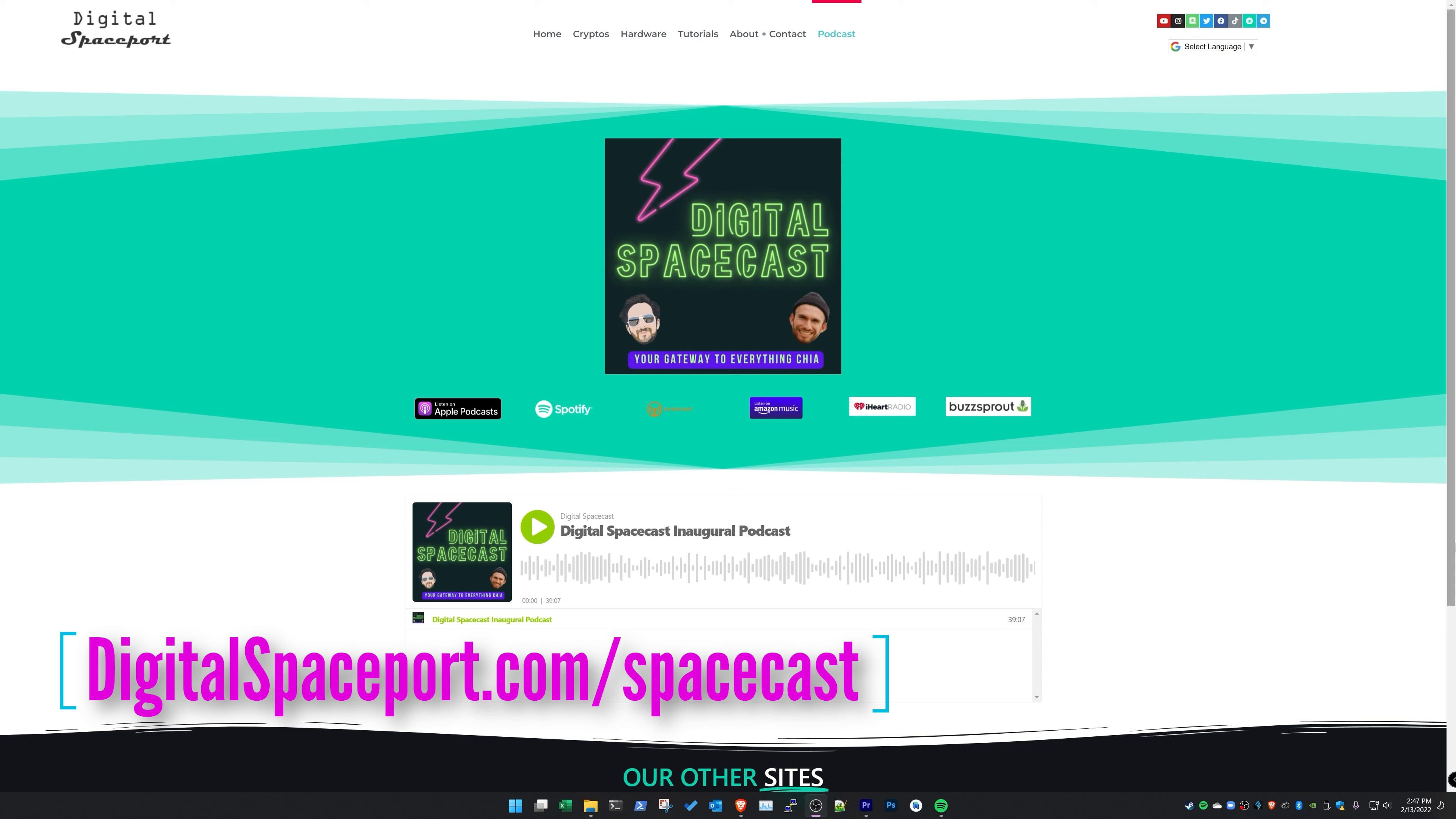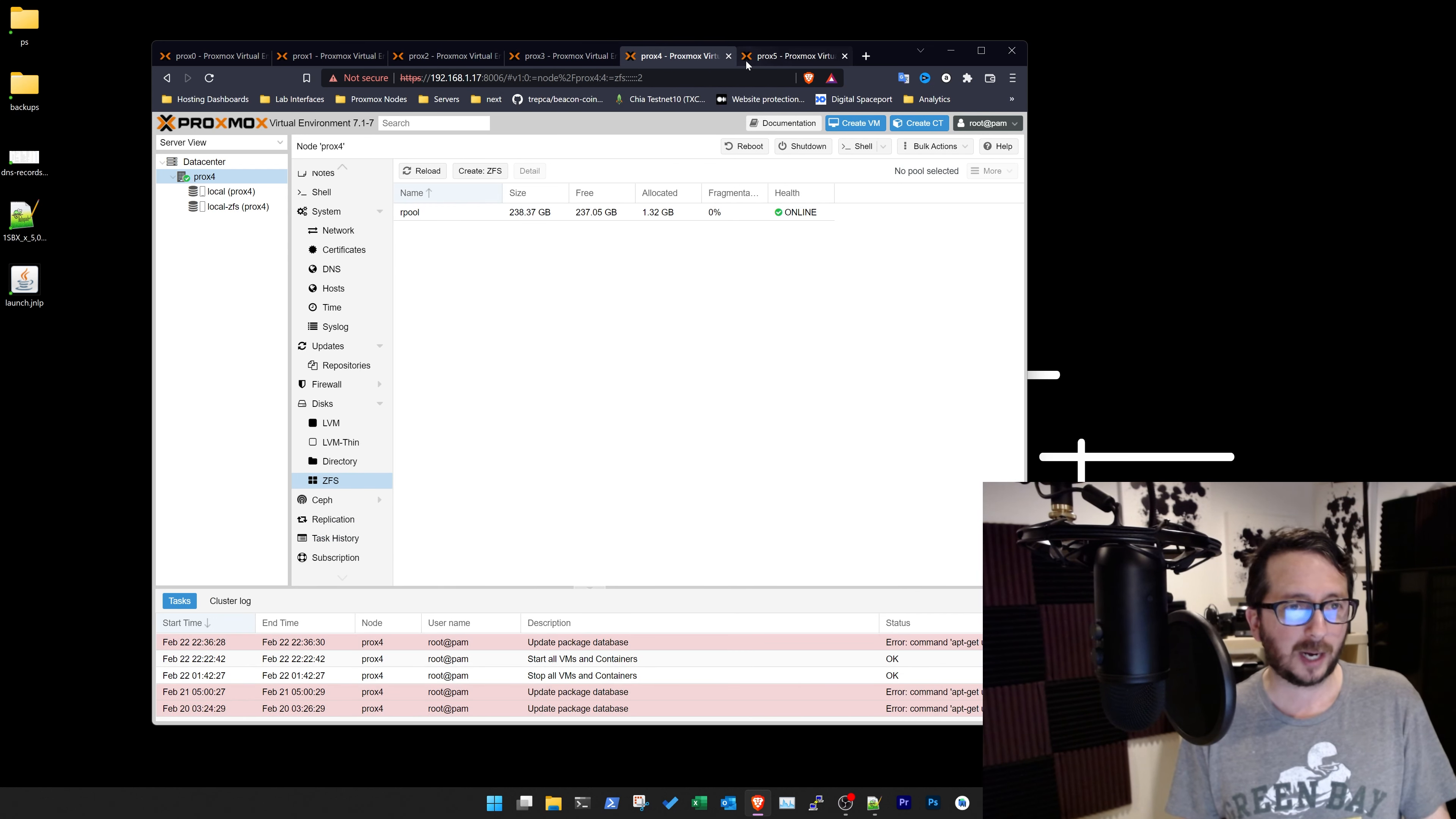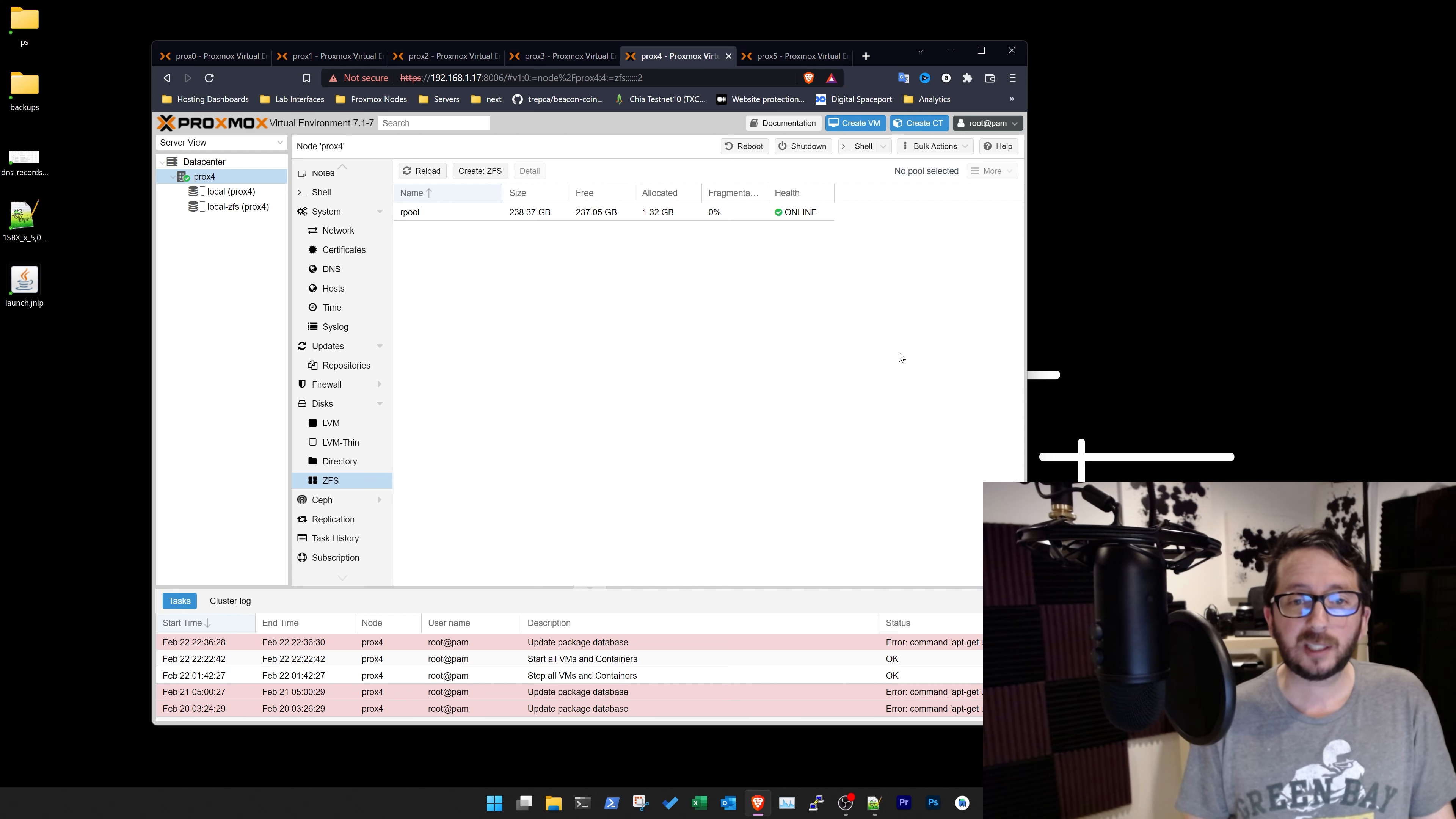You can visit us at digitalspaceport.com/spacecast. Disk set for ZFS on Prox 0. On Prox 1, I have not. On Prox 2, I've created it. On Prox 3, I've created it. On Prox 4, I have not. And on Prox 5, I have.